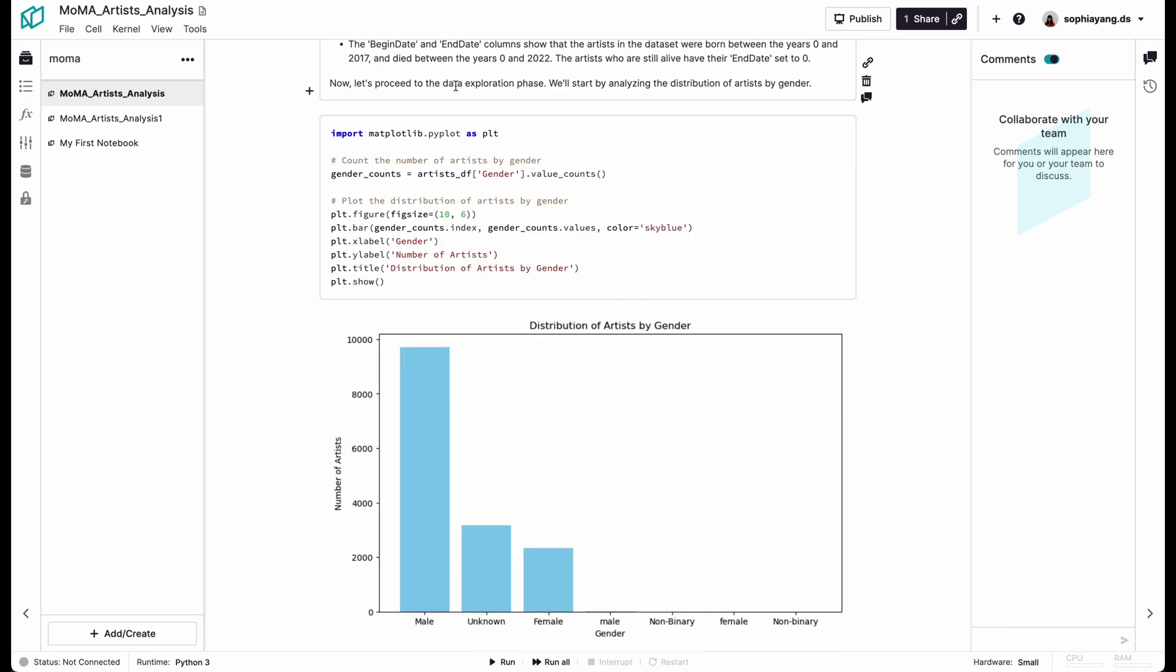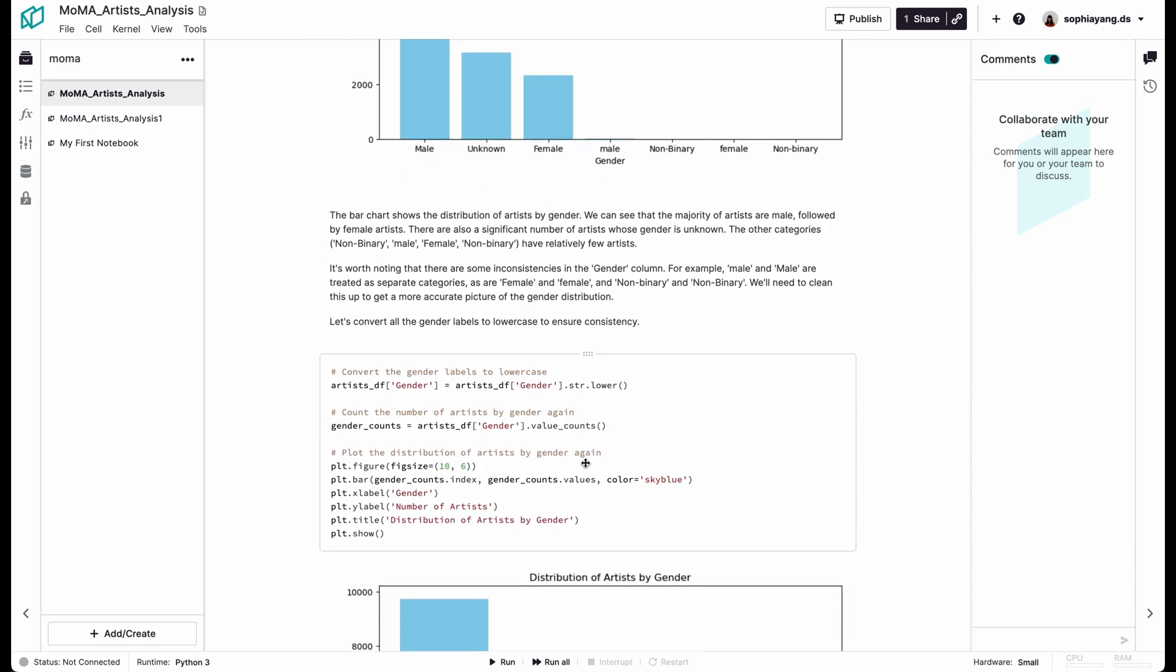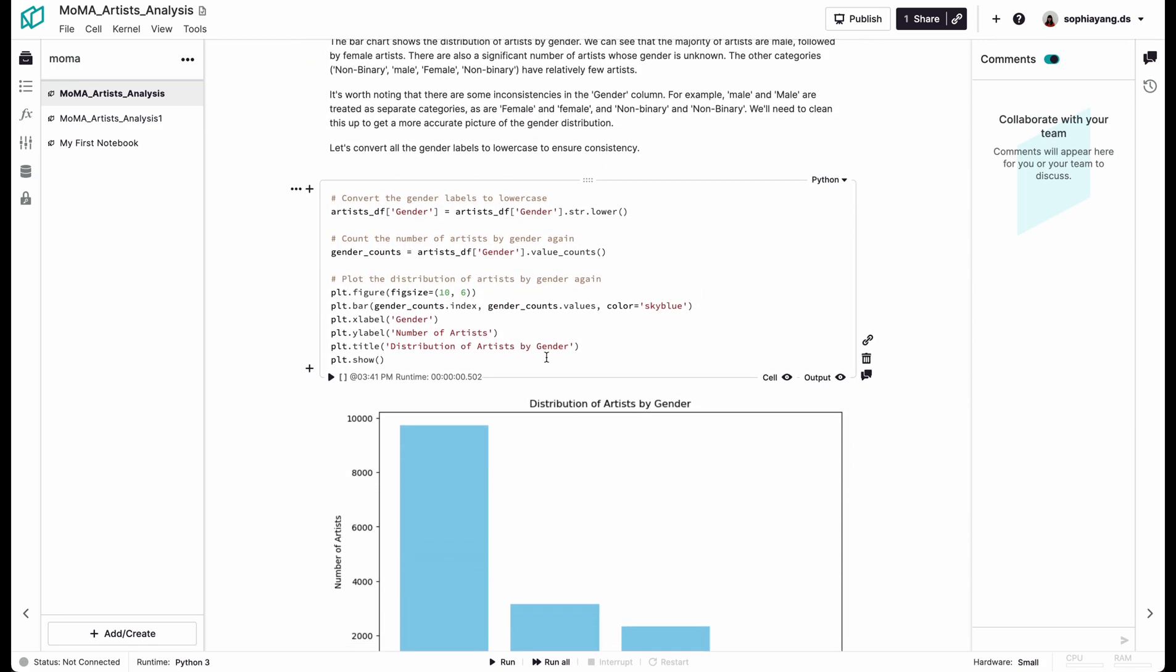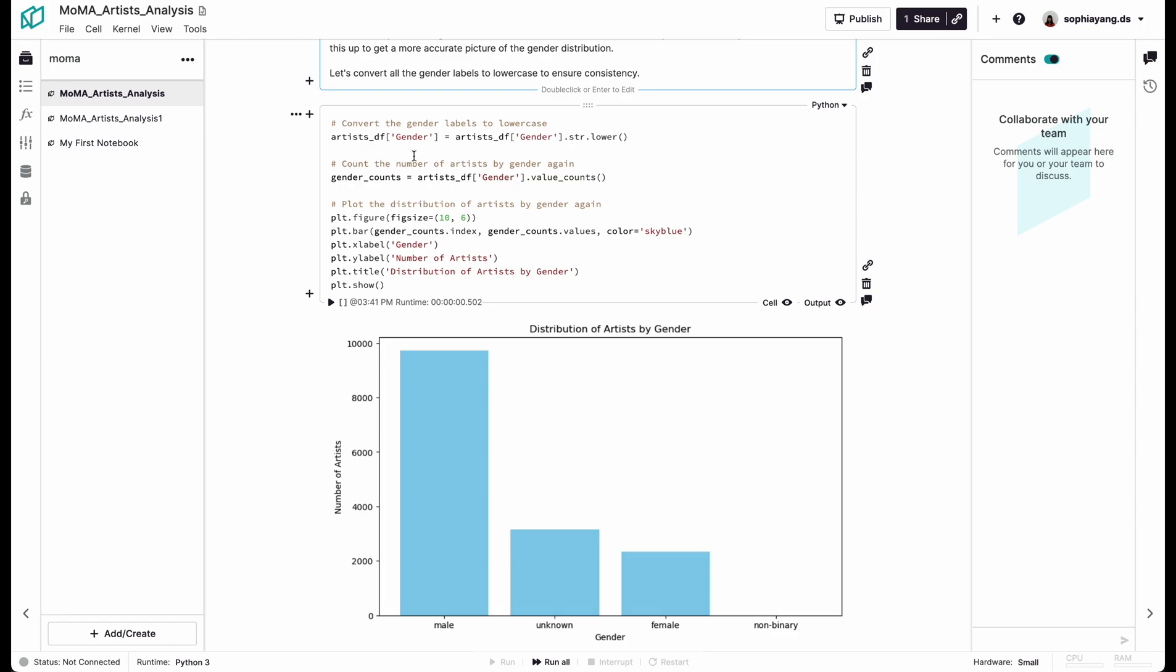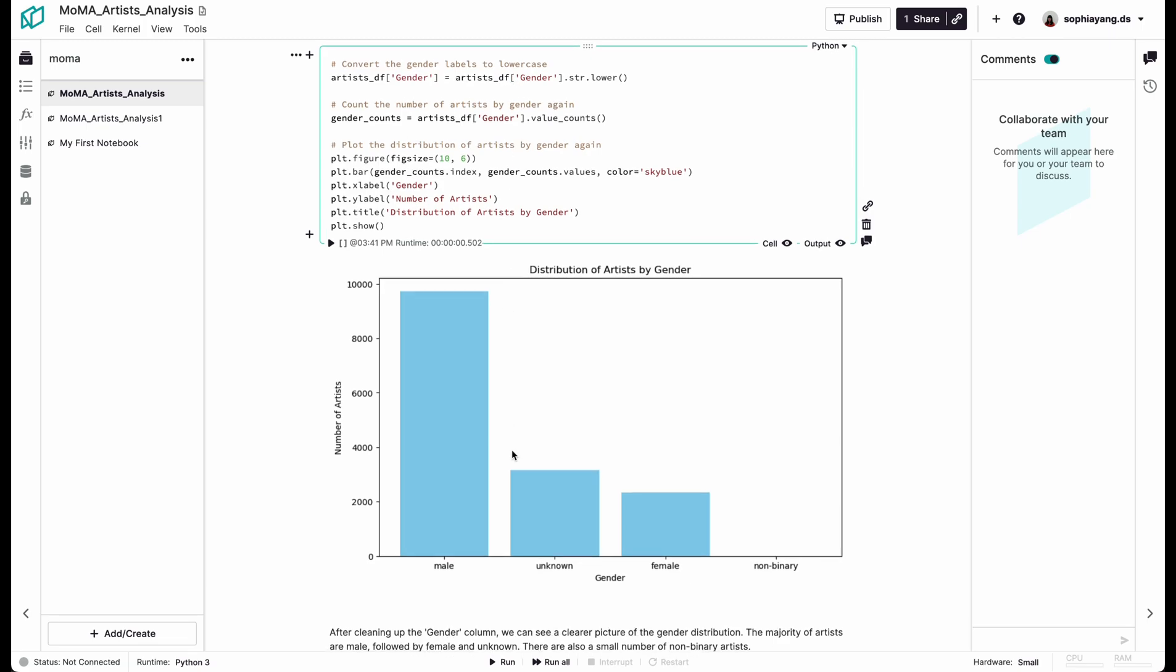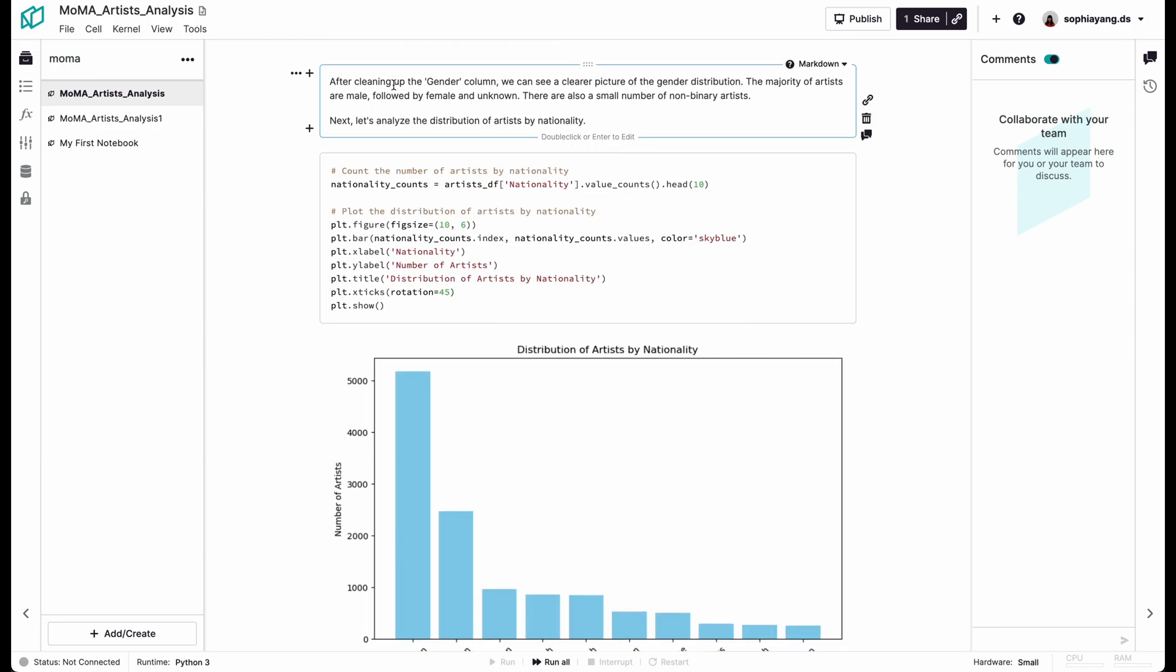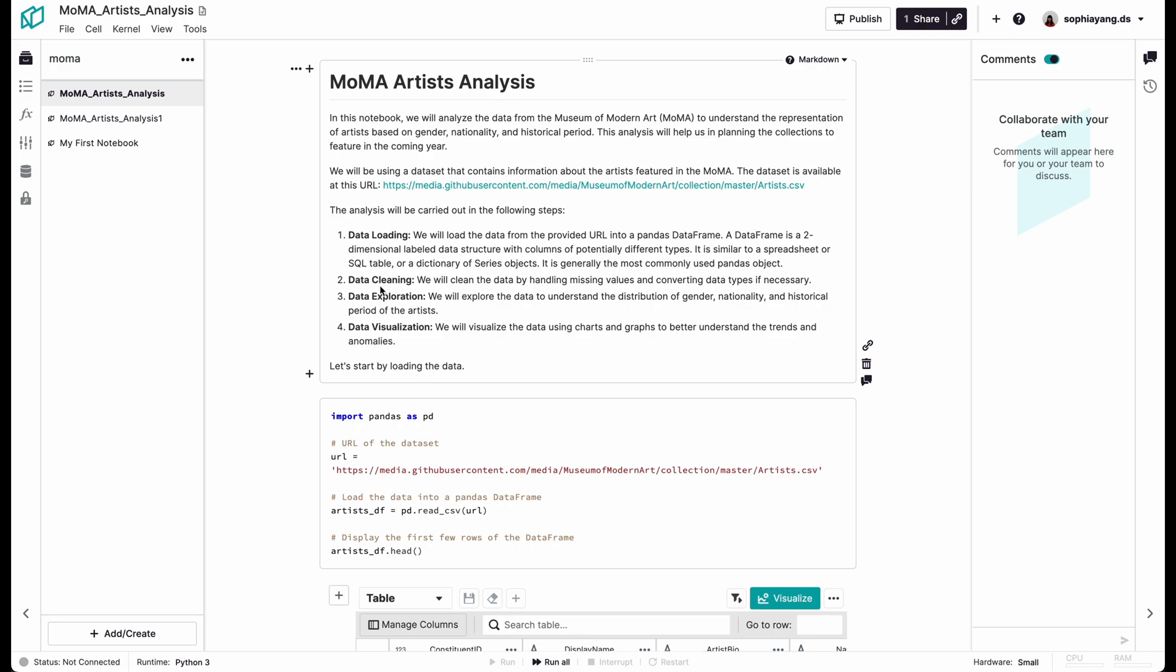Okay, now we have an overall description of the entire data set and a summarization of the data set. Now we're doing data exploration by analyzing the distribution of artists by gender, but then you might need some data cleaning here. Okay, indeed, there are some inconsistencies in the gender column. We need to clean this up. Okay, so now it's trying to convert the gender labels to lowercase. And the result looks really good. Yeah, the gender variable is cleaned up. Okay, now the next step is to analyze the distribution of artists by nationality.